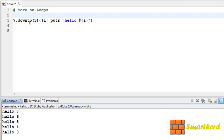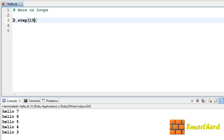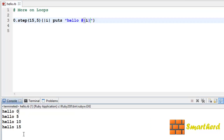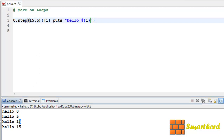It's up to you what requirement you have in the Ruby programming. Now let's try something different: 0.step(15, 5). Let's extract the values using variable i and string interpolation #{i}. Save it and execute it. Here we go — the starting value is 0, then its value varies up to 15 with a step size of 5: 0, then 5, then 10, then 15.